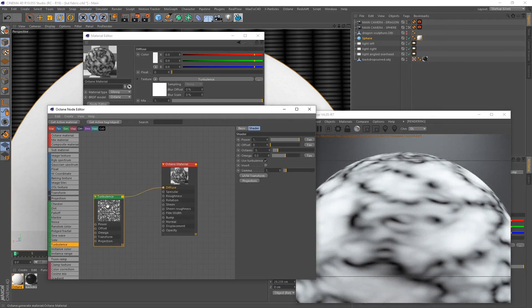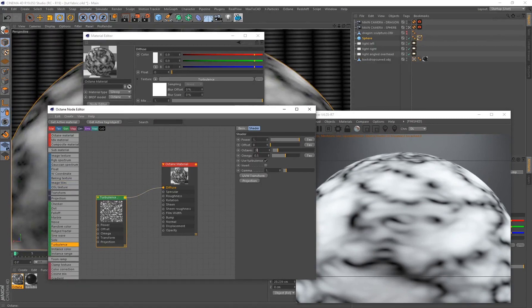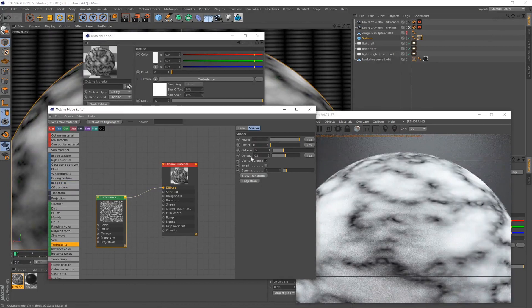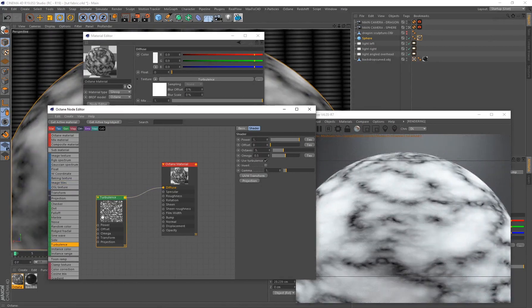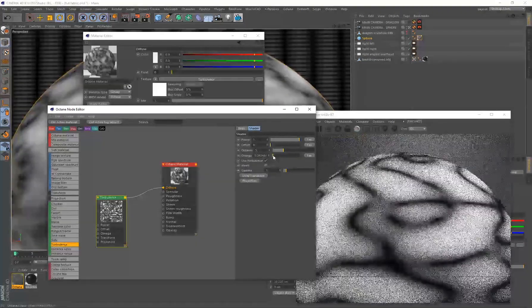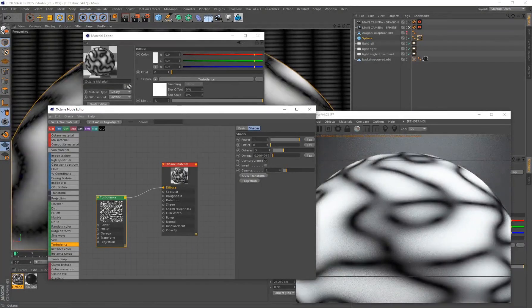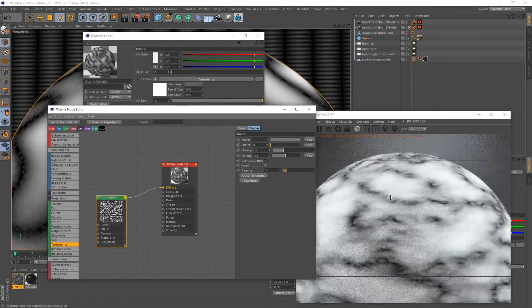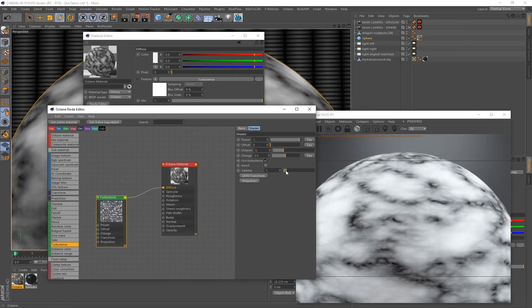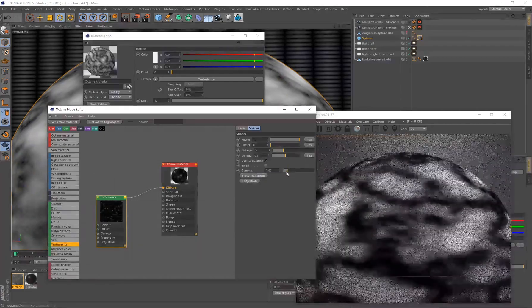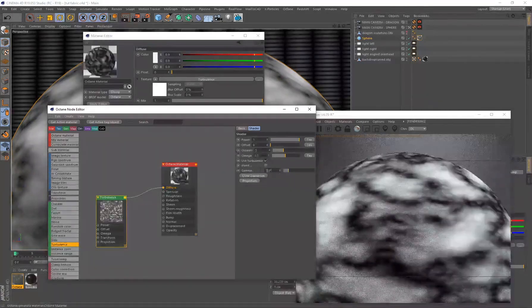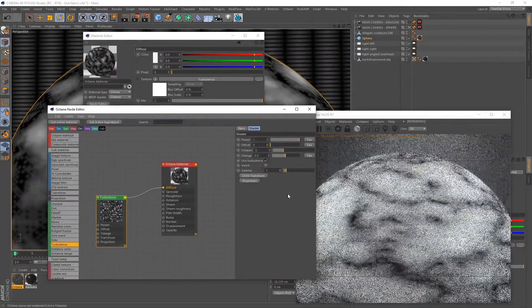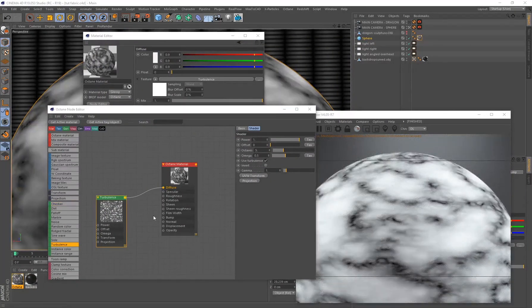So you already see that we're getting this pattern on here. That's a result of this generated turbulence. I'll only be making one change to the turbulence and that is the octaves. I want to put this on five. The octaves and the omega basically determine how detailed the generator pattern is. You can see if I go ahead and decrease the omega, the lines get a lot more simple. The gamma controls how much of this pattern is visible or hidden, but let's just put that back on the default one and let's continue.